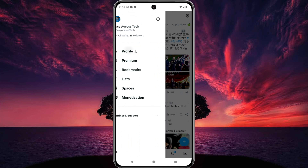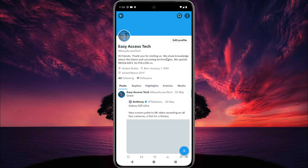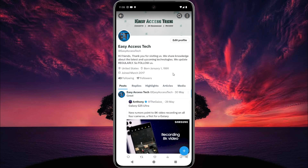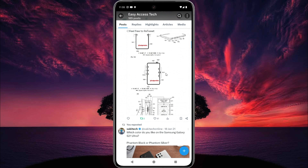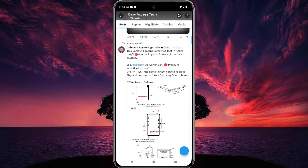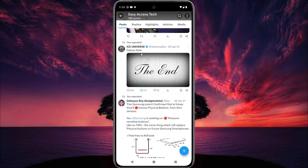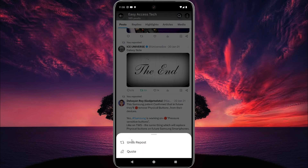Then tap on profile and now find the repost which you want to remove from your profile. In my case, we remove this repost. For this, tap on the repost icon.